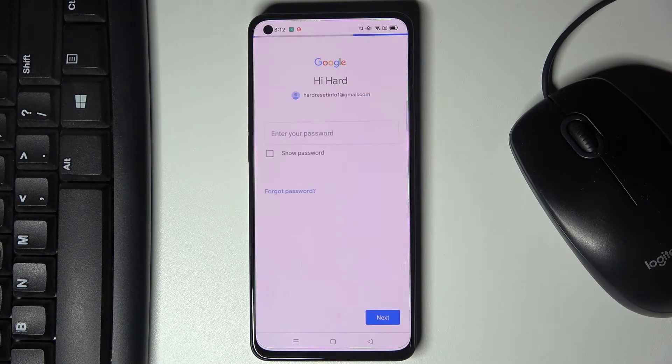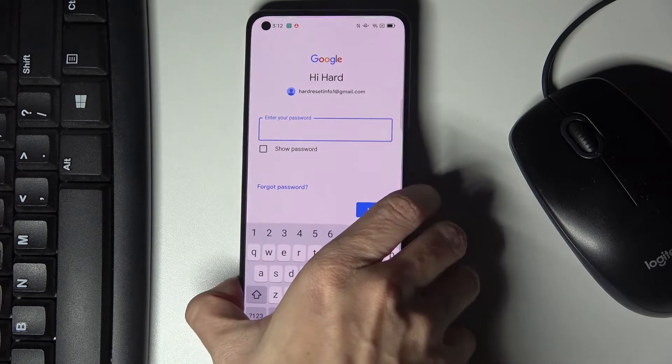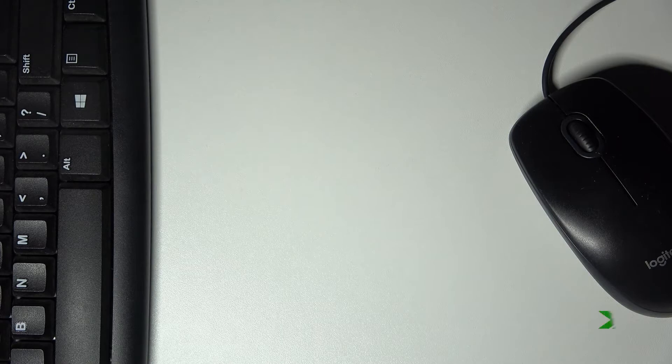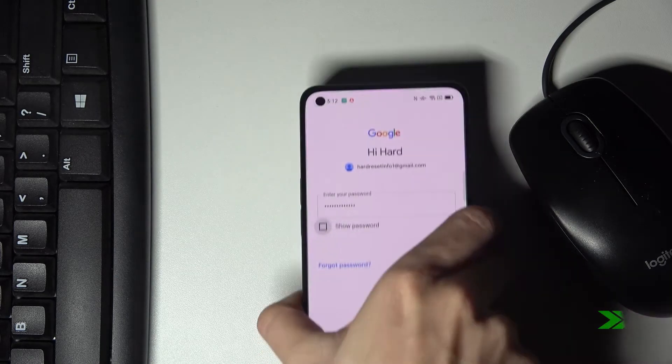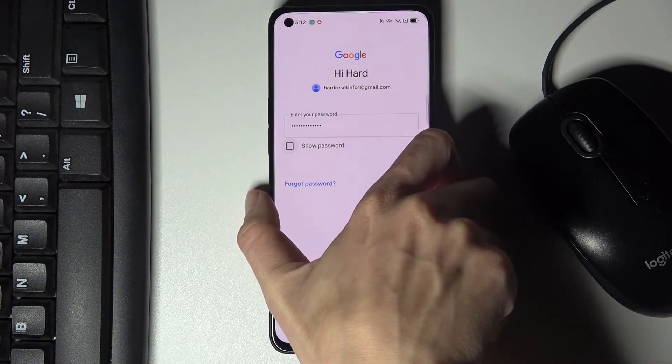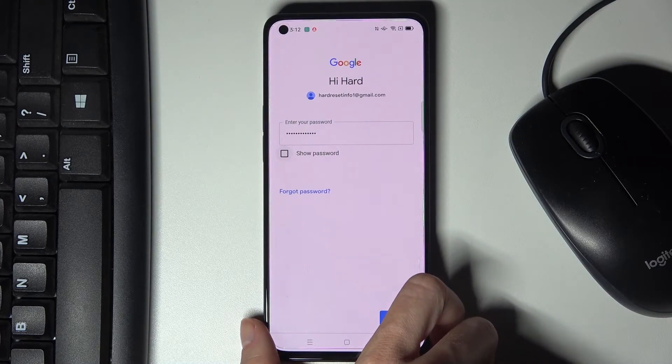Then tap on next and now just provide the password so let me do it on the screen. Here it is so as only the password is entered you need to tap on next.